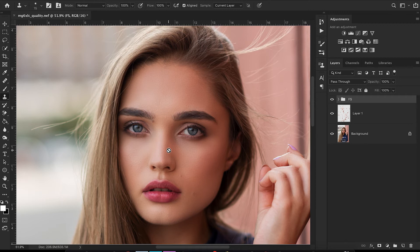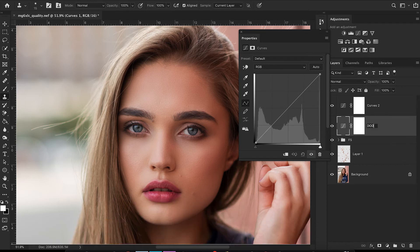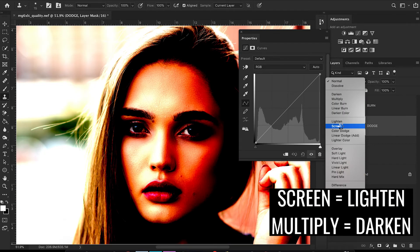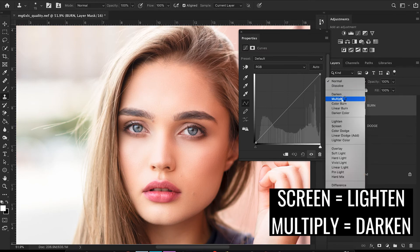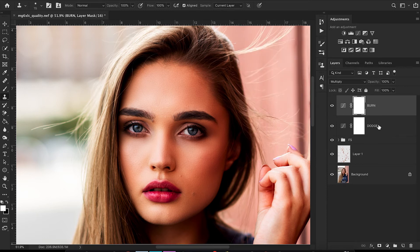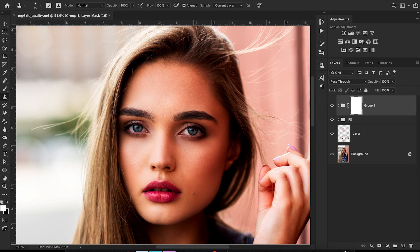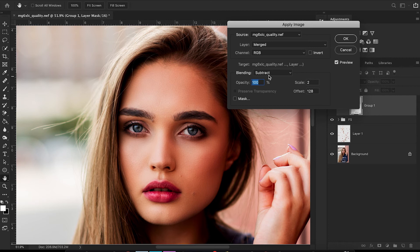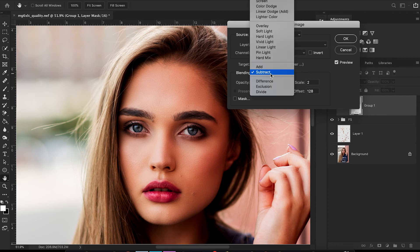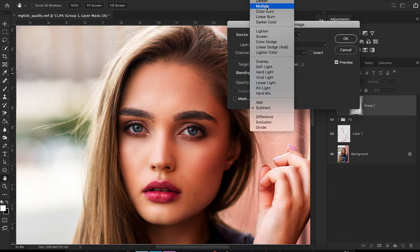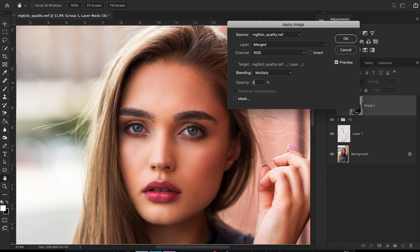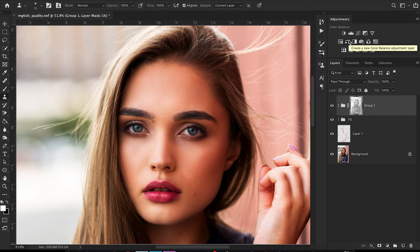Now we're going to do some dodge and burn. I do this a little differently than most people — I start with two curve layers. Name the first one 'dodge' and change its blending mode to Screen. Name the second one 'burn' and change its blending mode to Multiply. Shift+click both layers, Command+G to group them, add a layer mask, go to Image > Apply Image, and change the blending mode from Subtract to Multiply.